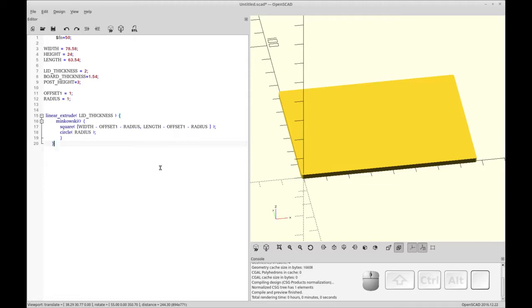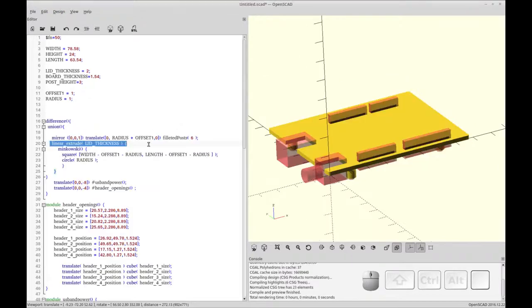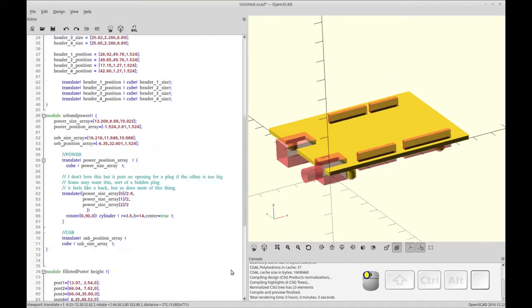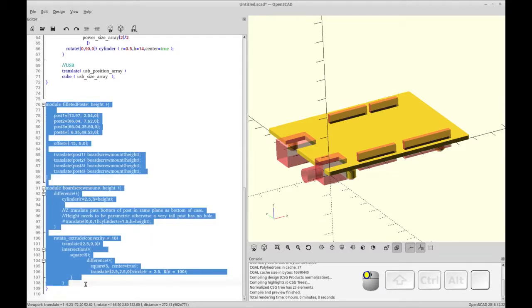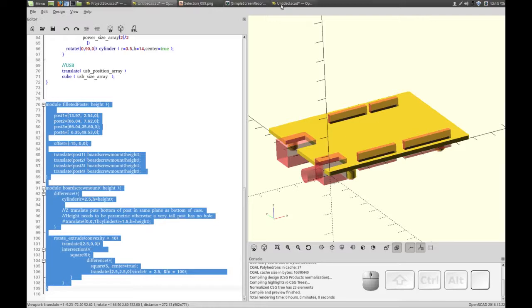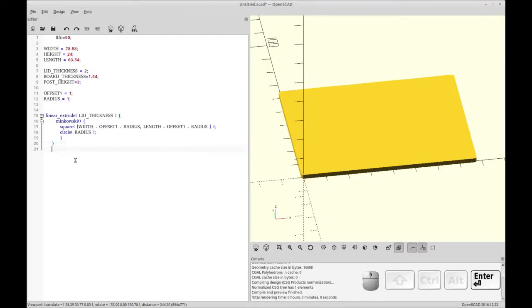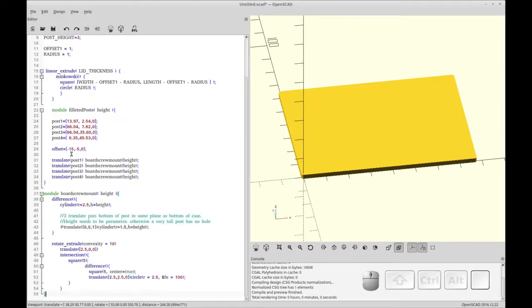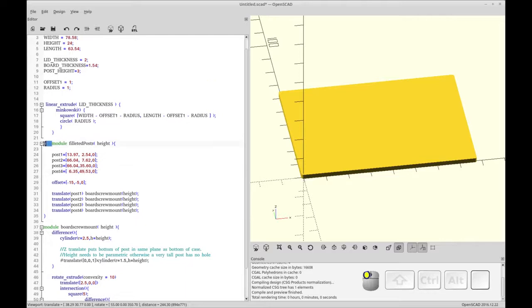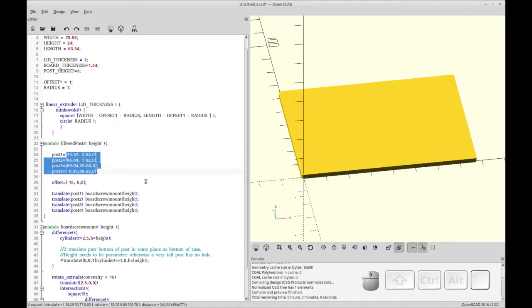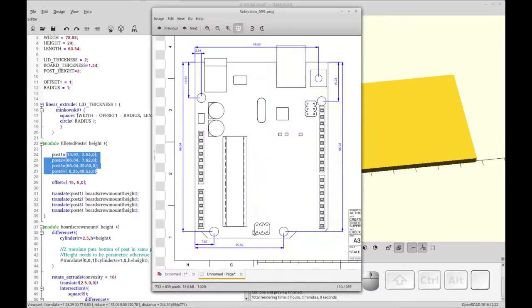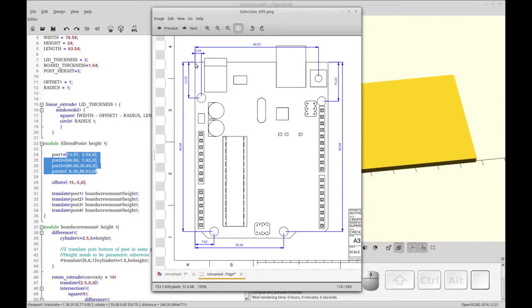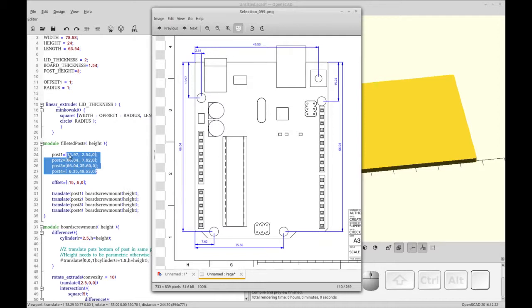At this point we're going to start adding the posts. We're going to be using the same posts that we had from the project to date, so it's the same post function. So I'm going to grab that from here. It's filleted post and the screw mount little function module that I have. So I'm going to add both those modules. These measurements are from my Arduino, and I'll show you that right here. You'll see 13.97. So this corner of the Arduino is placed at zero, zero on our origin in OpenSCAD.